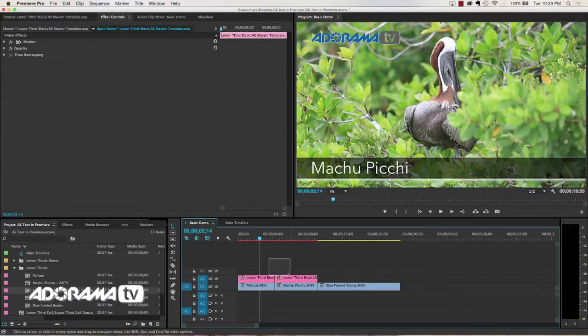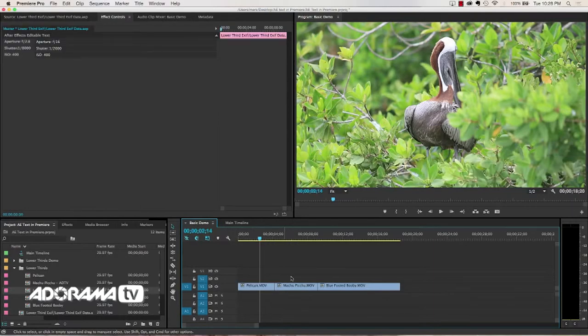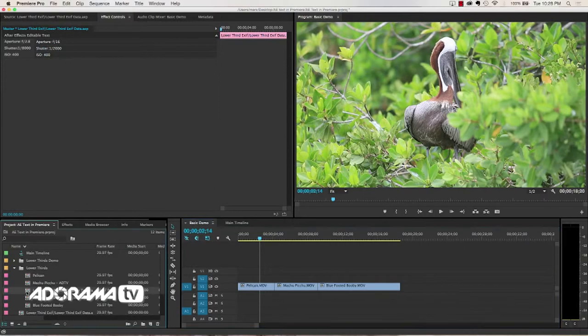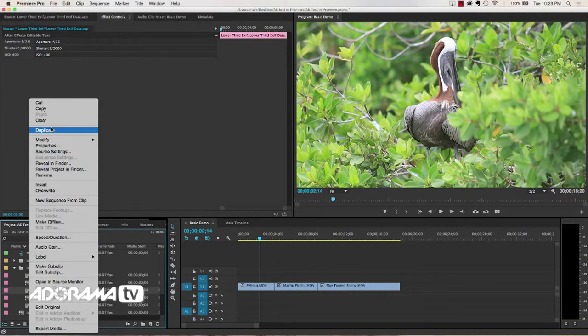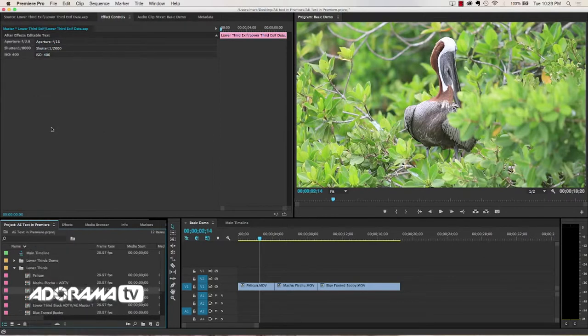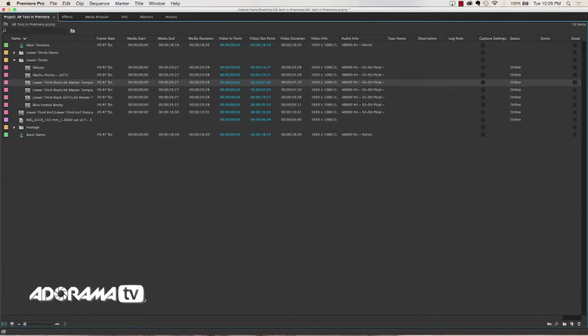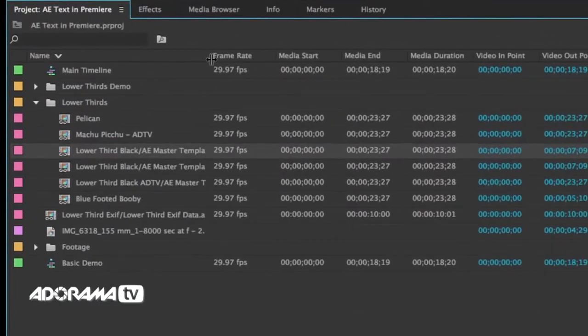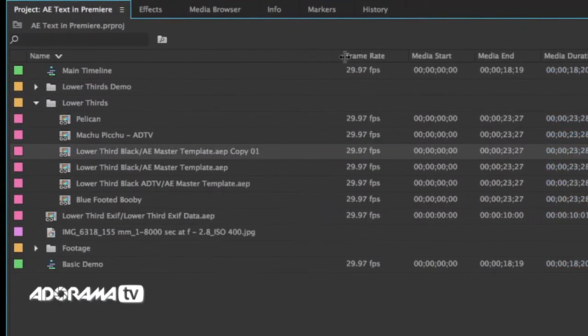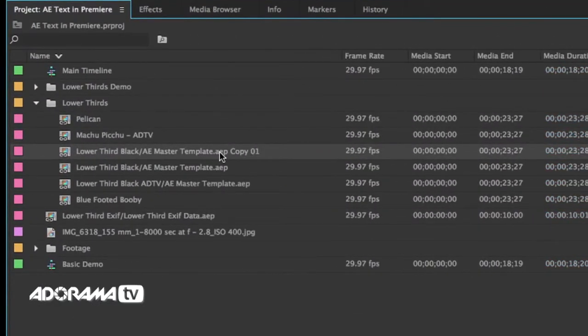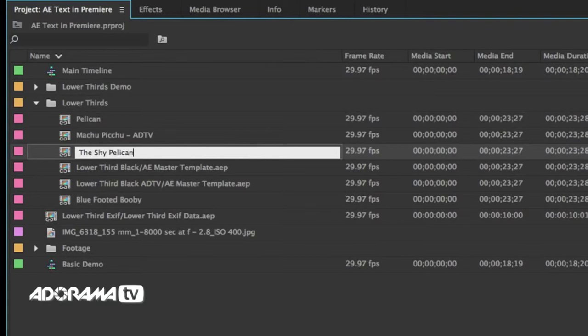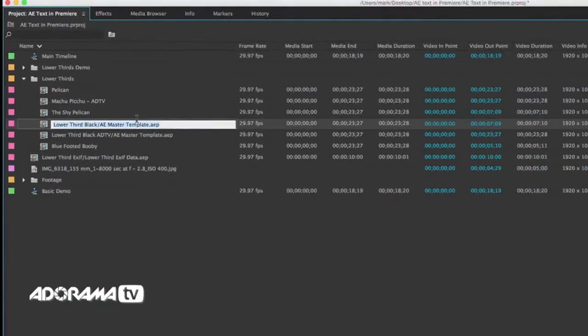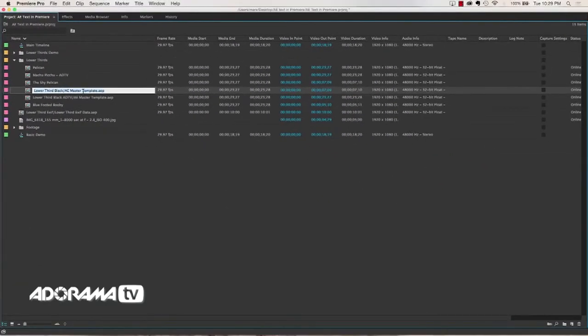The way to do this, and I will delete both of those instances from the timeline, is to right click on your master clip. So this is a lower third black master template. What I'm going to do is I am going to right click and then duplicate this. And then what I'll have is a copy of this. And you can see if I expand this, that this has created a copy. There it is, copy 01. I'm going to rename that to the shy pelican. I'm using that because I've already used pelican before.